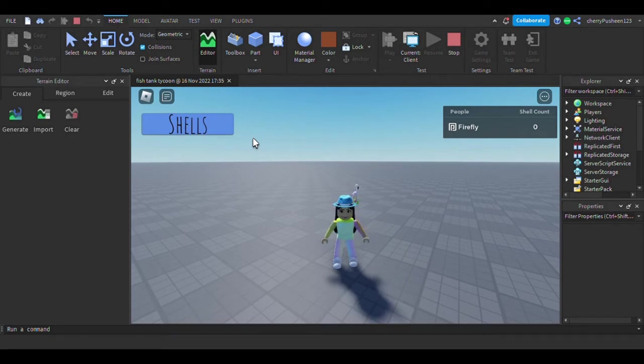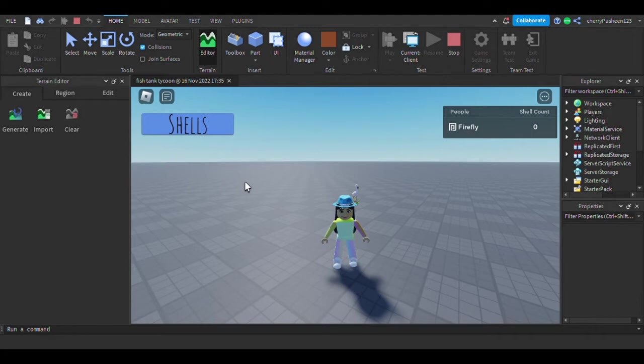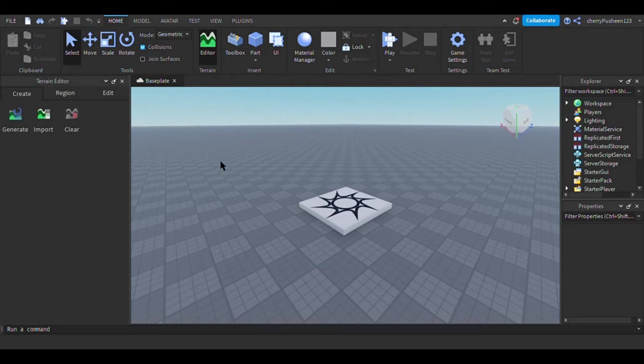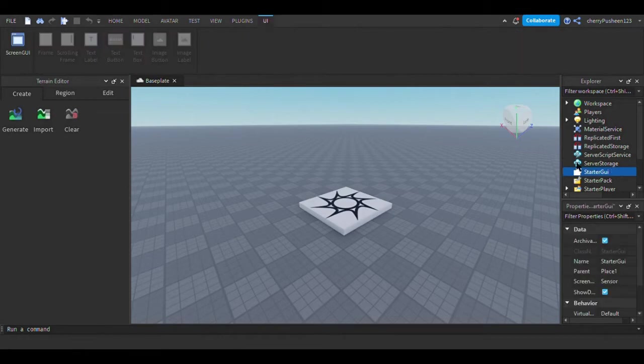So the first thing you're going to want to do is click File and then make a new project. Good work. Now you're going to want to go to StarterGUI, click the plus, and then click Screen GUI.